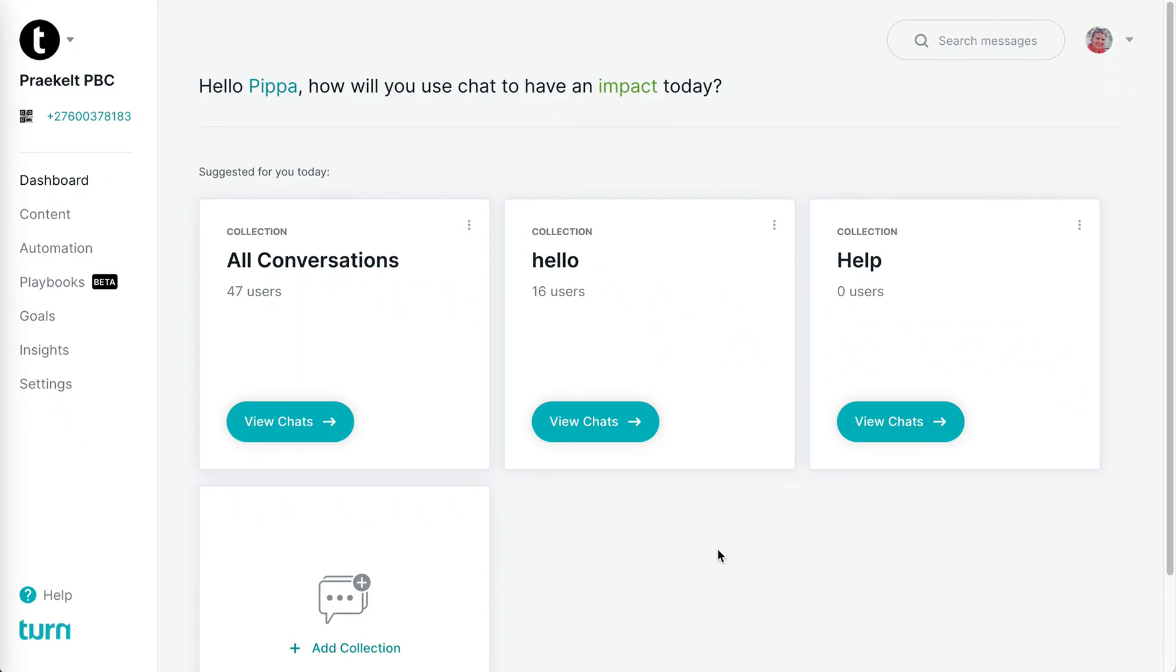I'm going to give you a quick demo on our new playbooks feature. If you go into your Turn account on app.turn.io, this is currently only available within our cloud hosted version. If you've got a private cloud, I'll explain a little bit what you need to do.